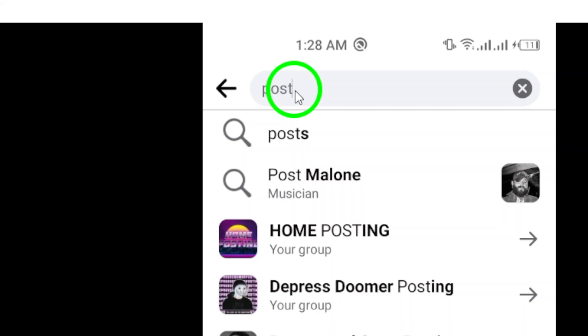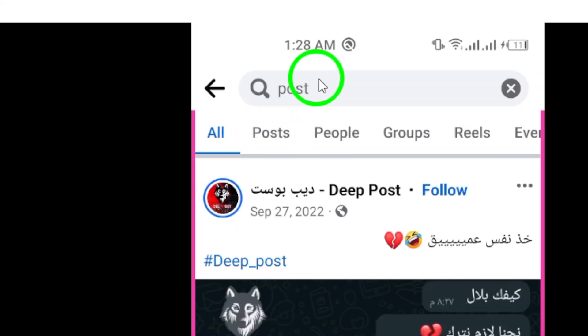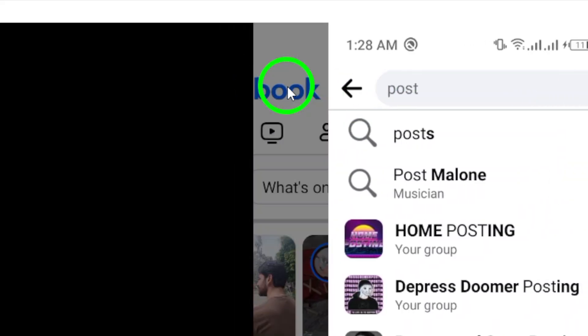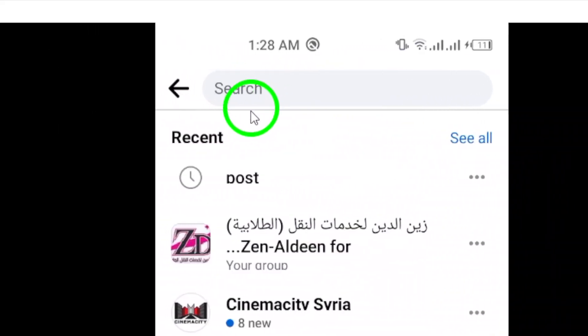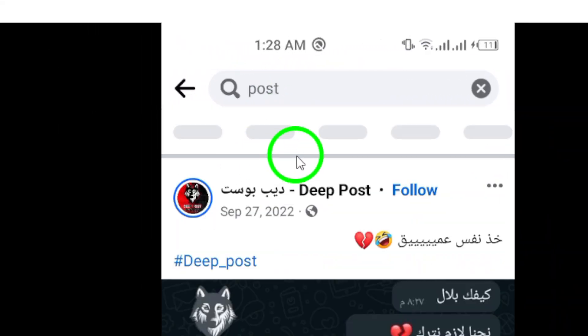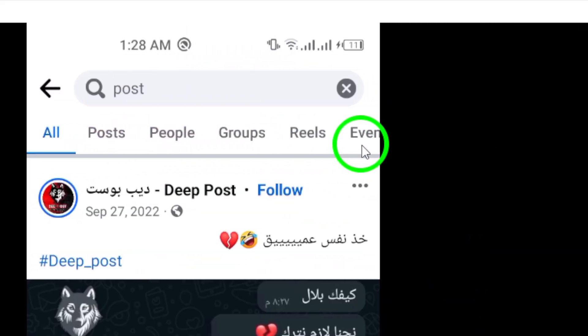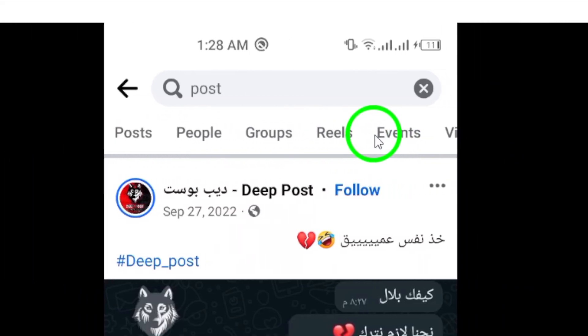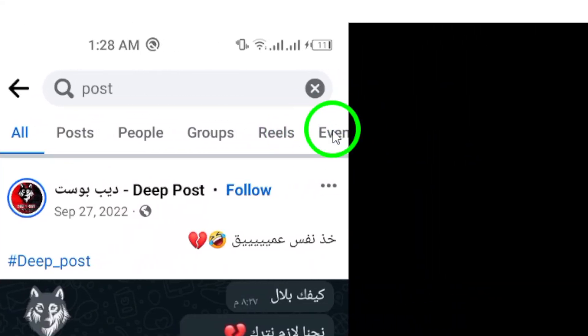Step 4. Just below the search bar, you'll notice a panel displaying different filter options. These filters are designed to help you refine and narrow down your search results based on specific criteria. Step 5.